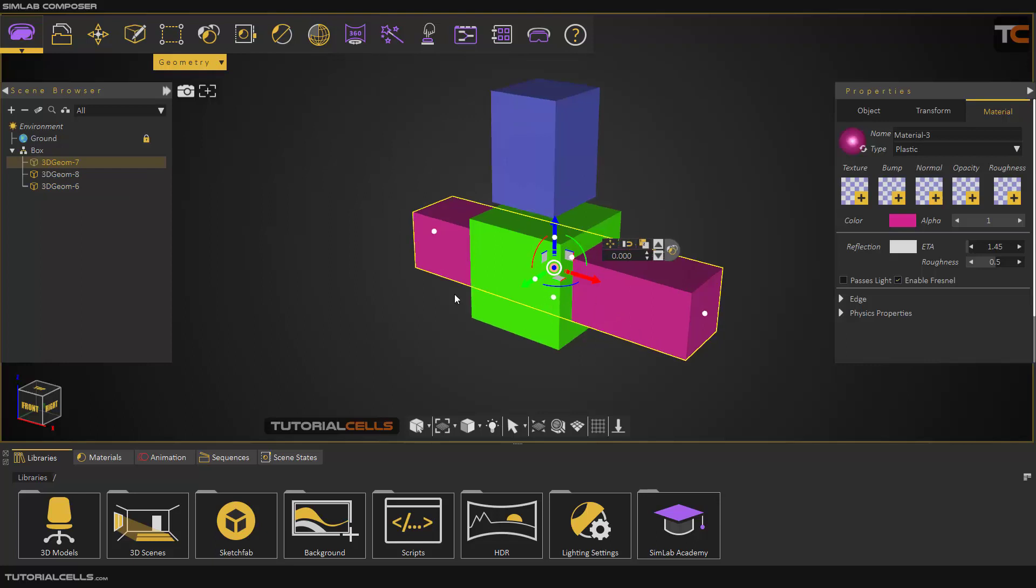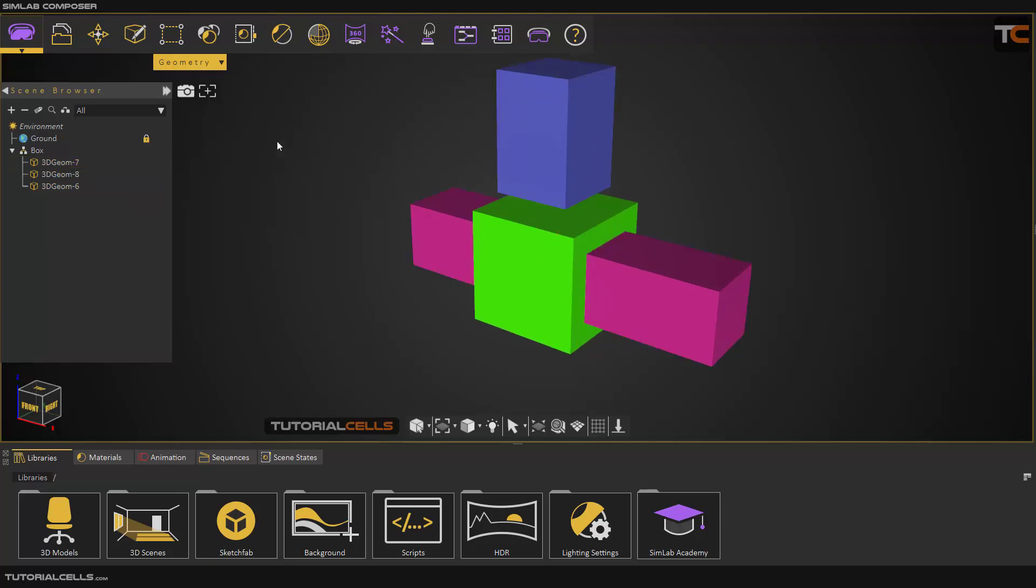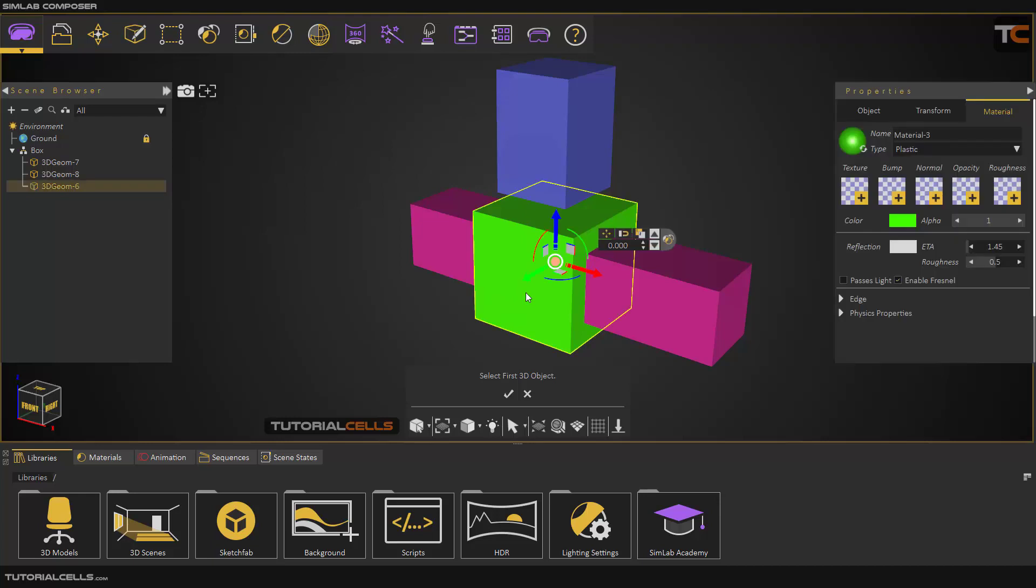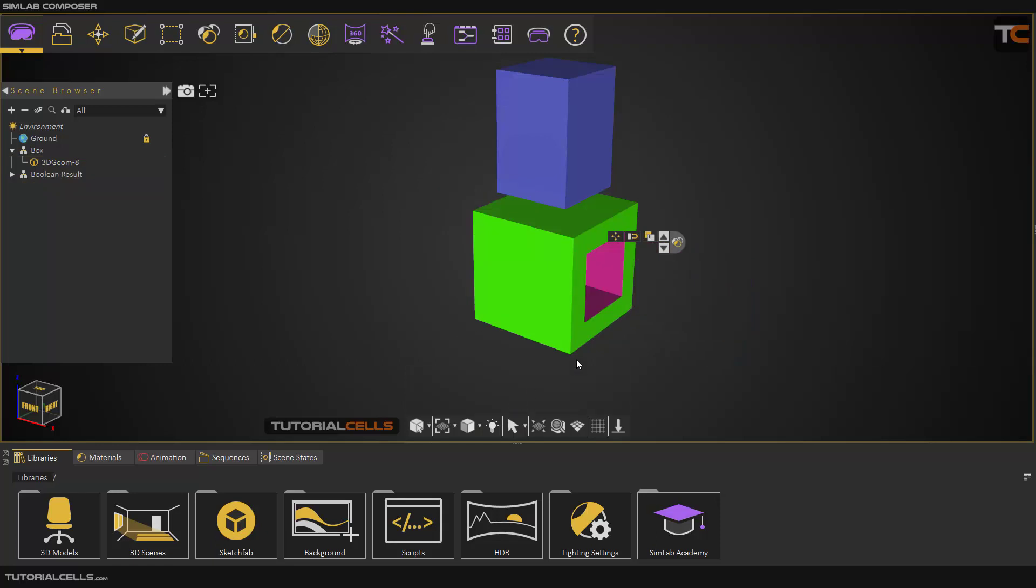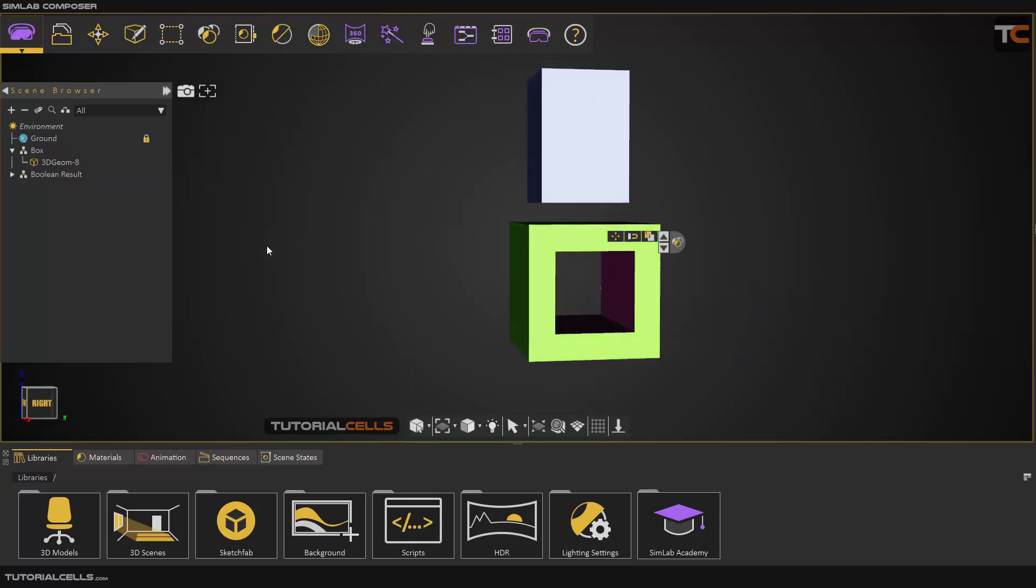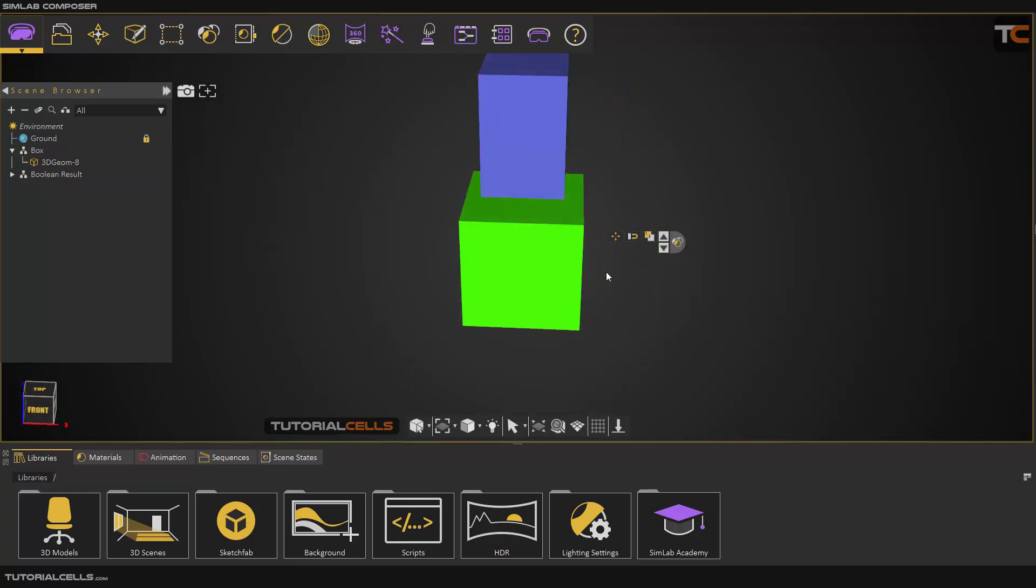Go to Geometry and select Difference. It is important - the first object is the main object that you want to maintain, and the second object is the cutter object. As you can see, it cuts through the main object.